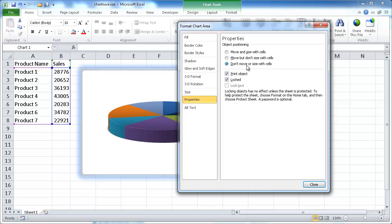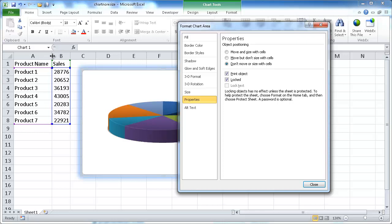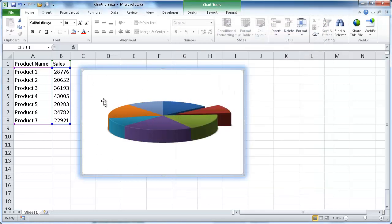This third button, this selection, means that no matter if we increase the row sizes or added extra columns or added extra rows or increased the column size, it will not adjust the size of the chart. So if I select that, go ahead and click Close.